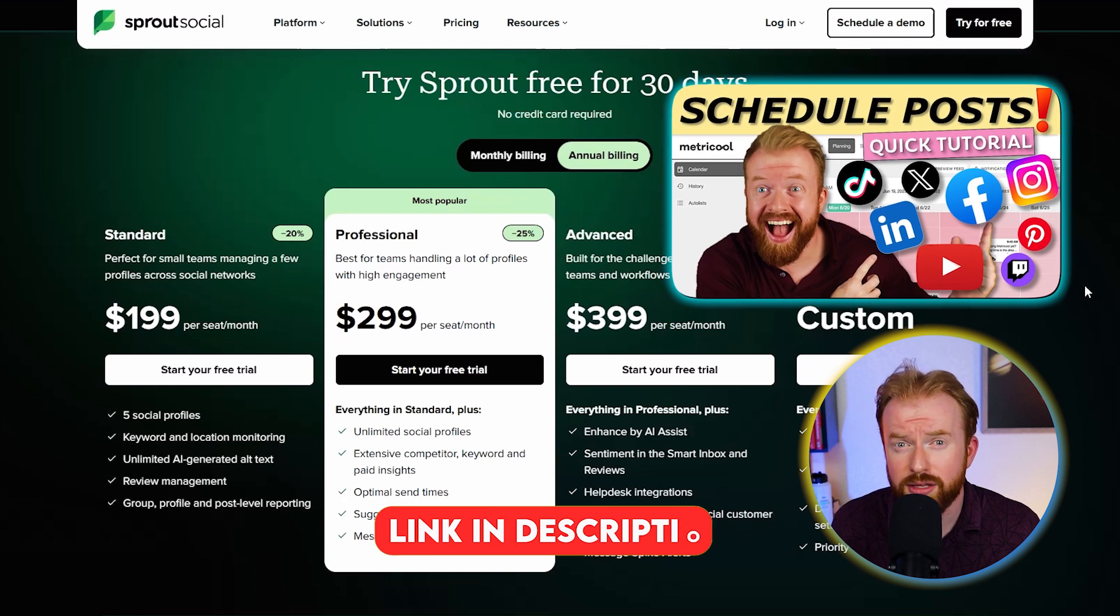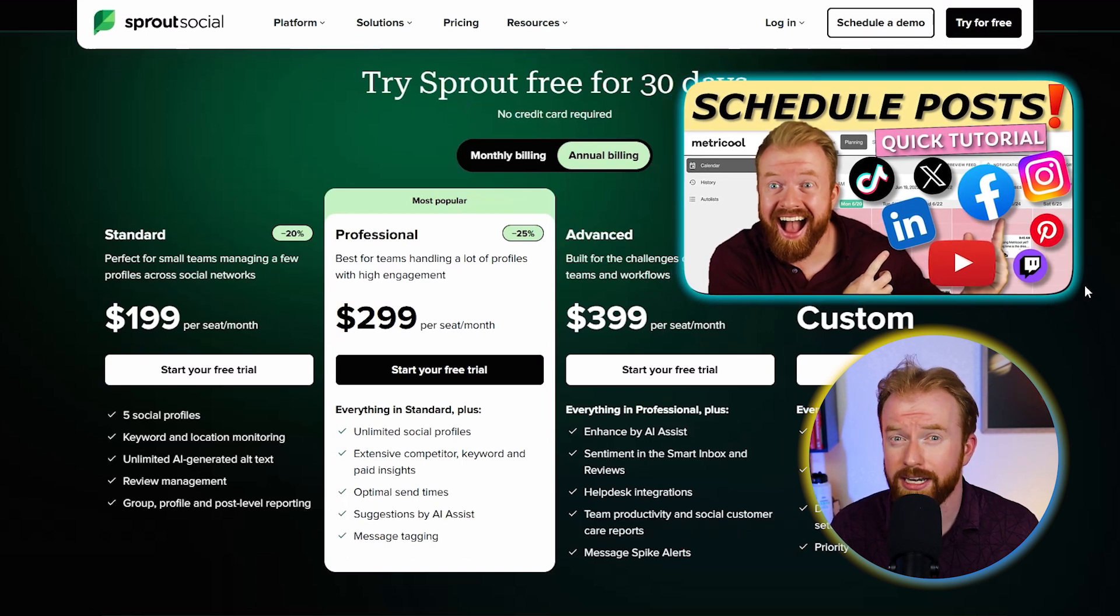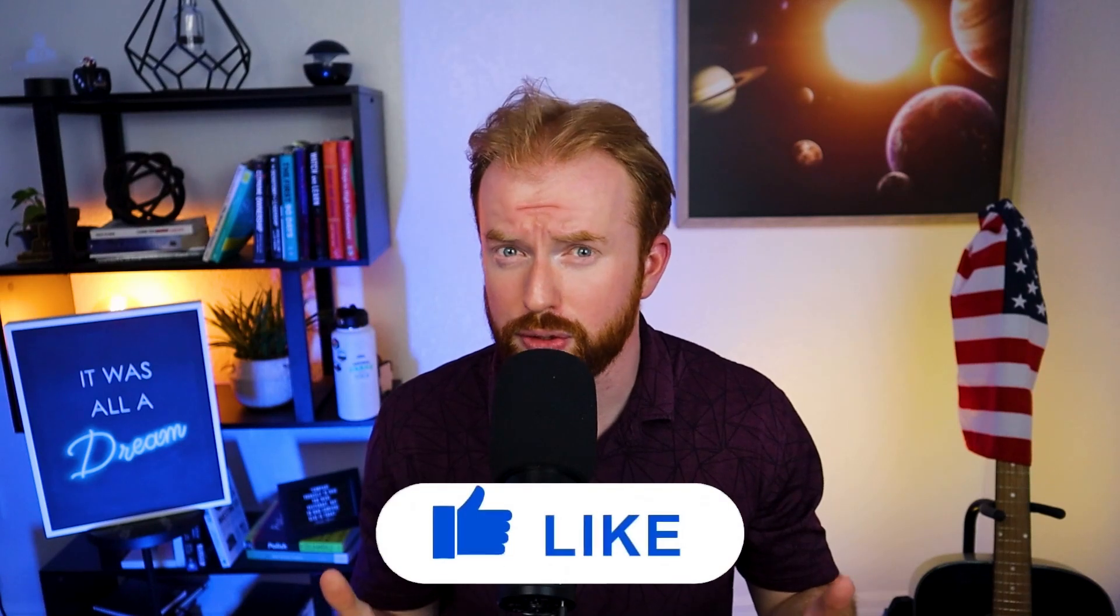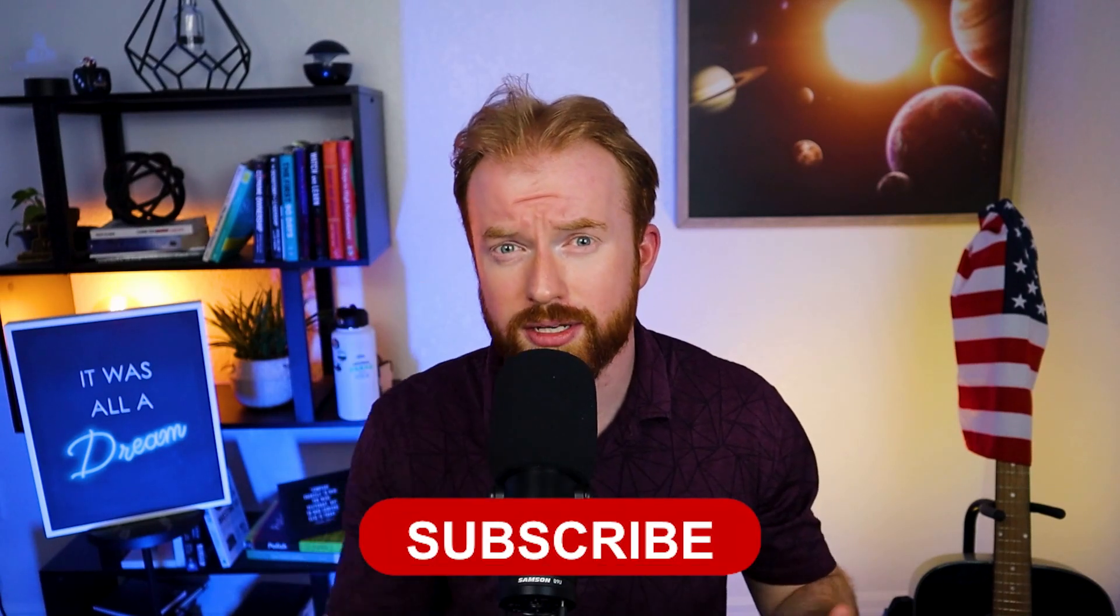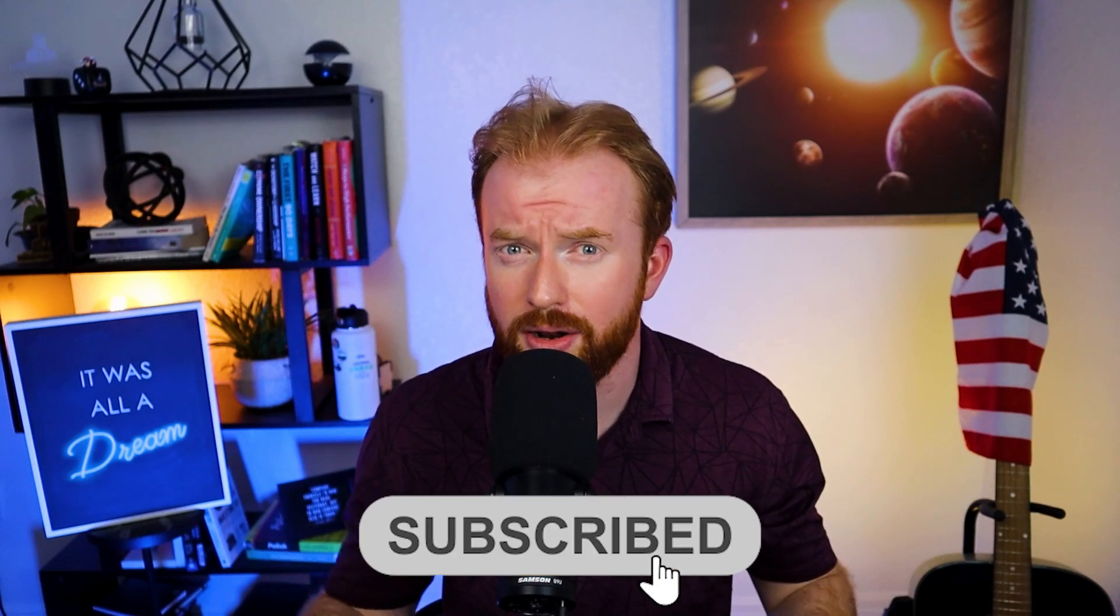If you found this review on Sprout Social helpful, I need your help with three things. One, like this video if you enjoyed it. Two, consider subscribing if you'd like to stay up to date on all things AI, business, and tech. And number three, check out that video on Metricool if you're looking for a free tool. Thanks for watching and I'll see you in the next video.